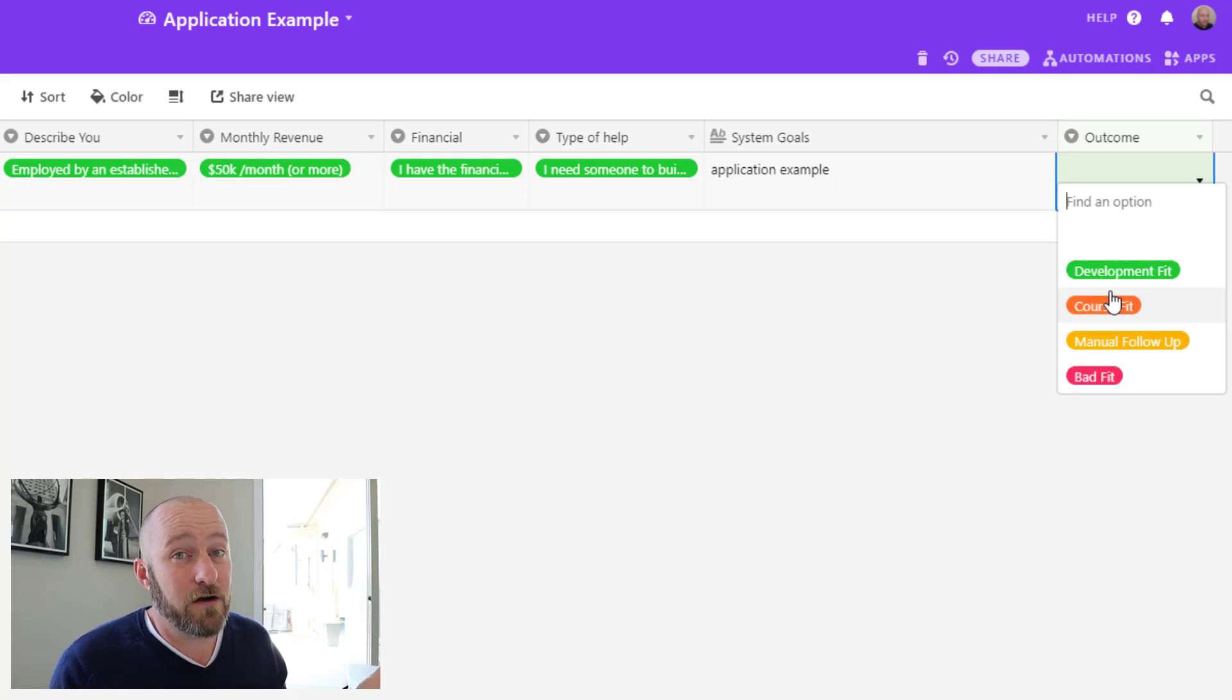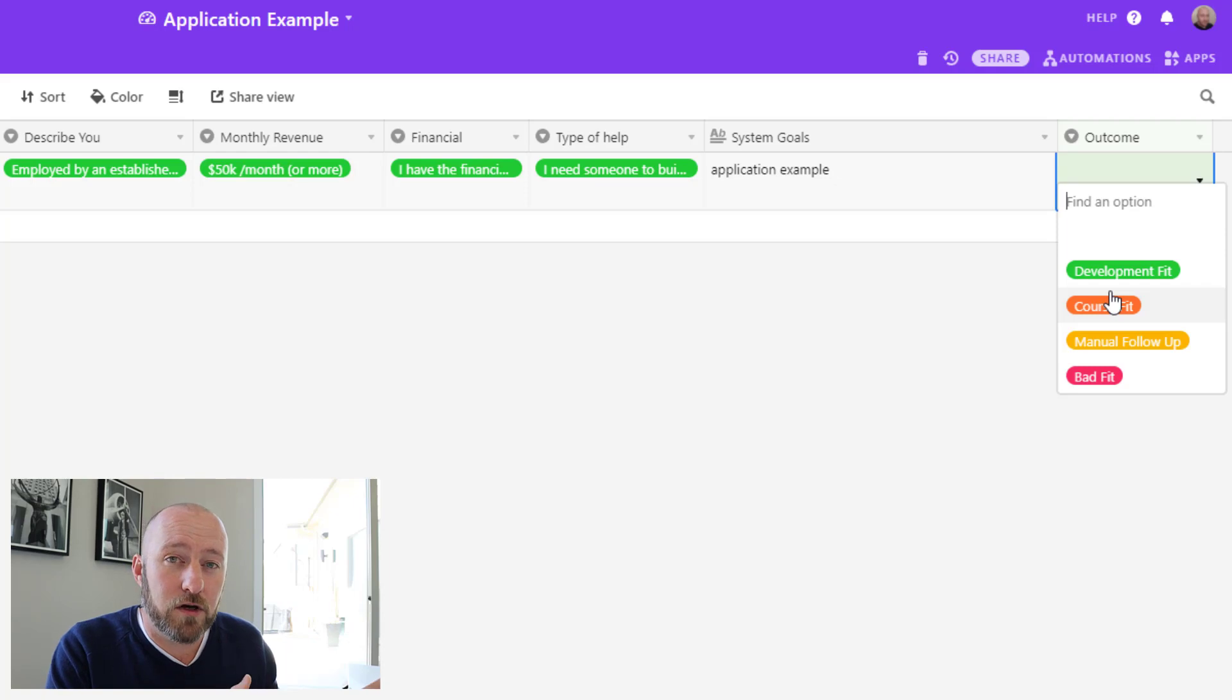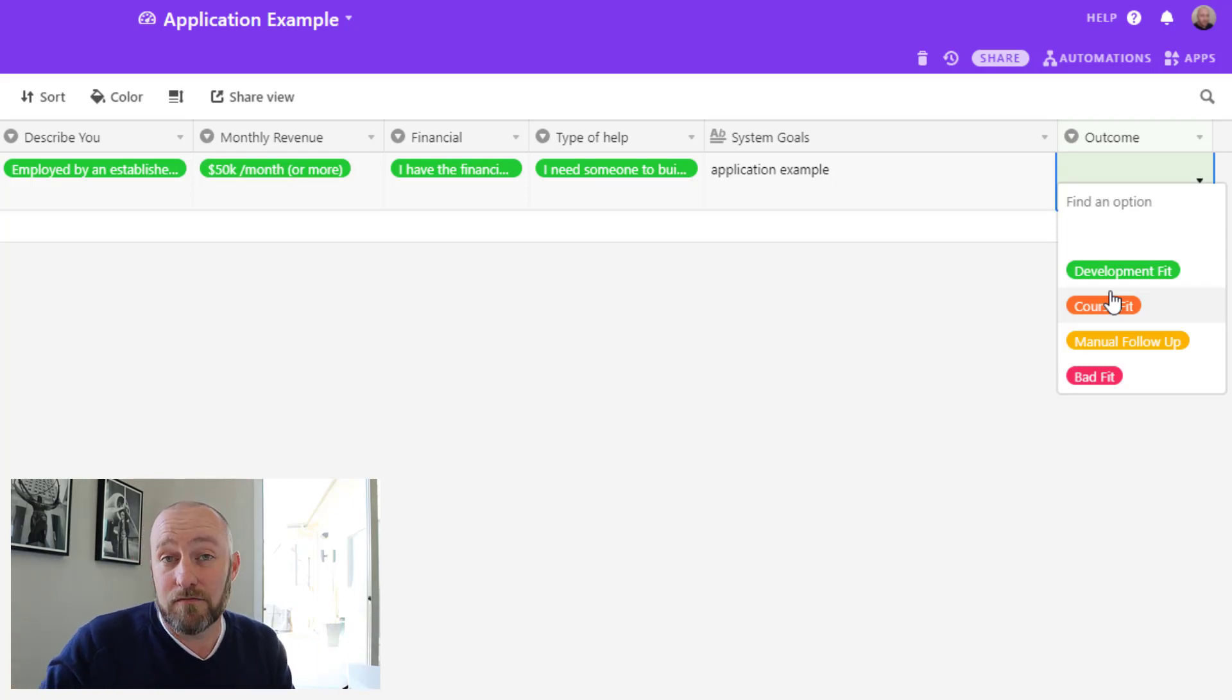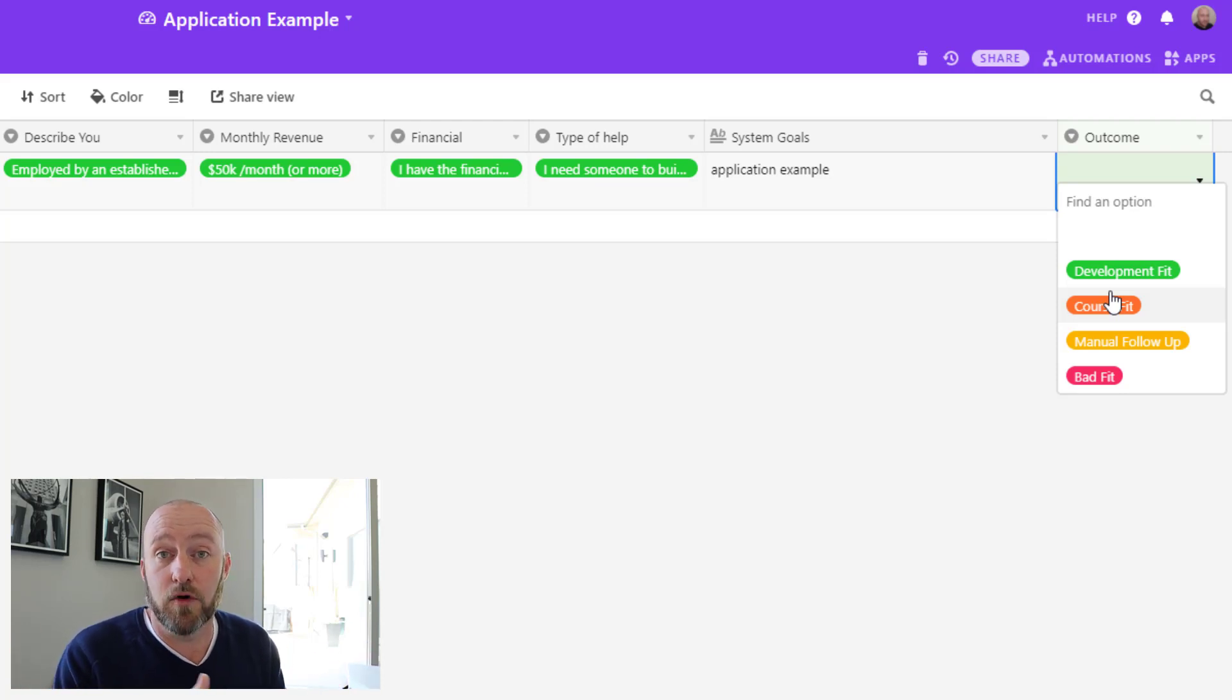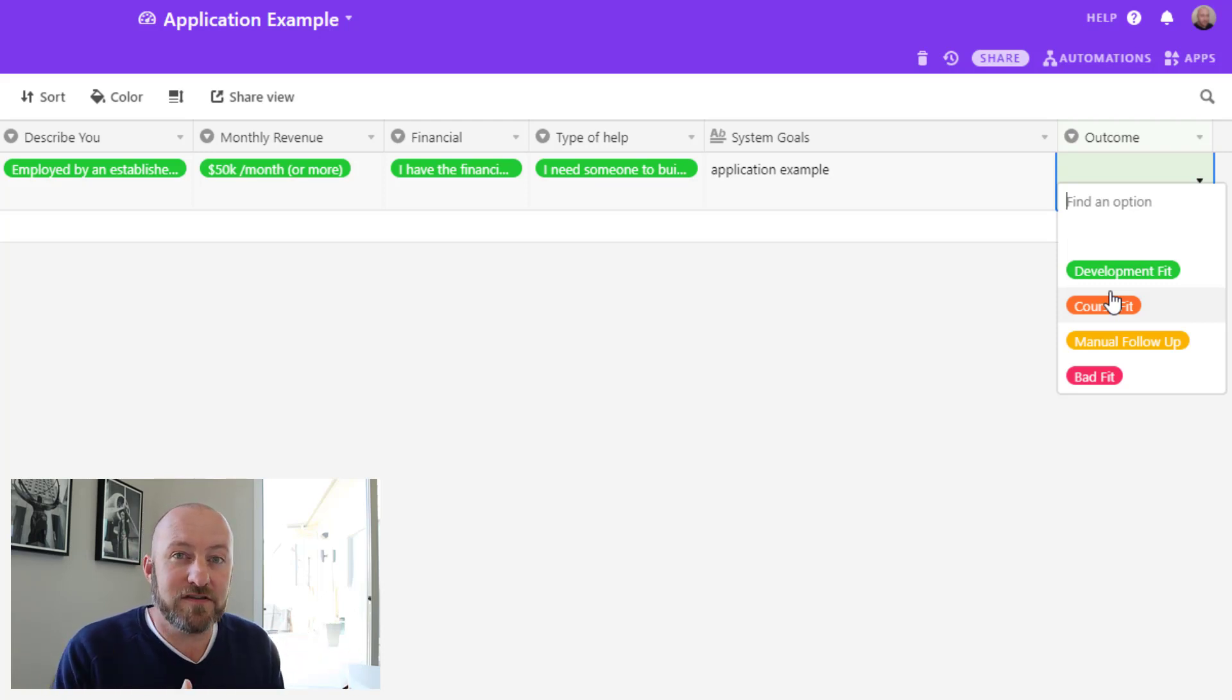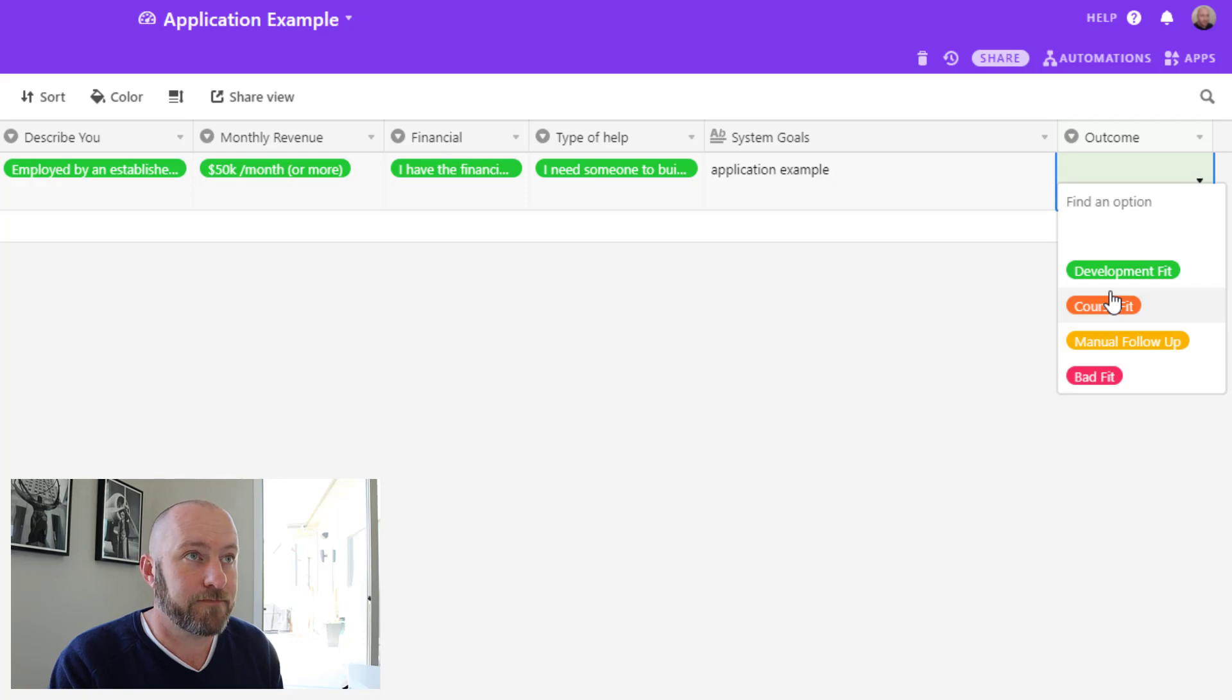Something along the lines of: thanks for filling out our application, but we're not sure if you're exactly the right fit for this service. However, we have a coaching program or a course that we could offer that's more within budget for you and might get the results that you're looking for cheaper and more efficiently. So don't necessarily think that you have to limit yourself to just saying yes or no when you make a decision with a semi-manual process like this.